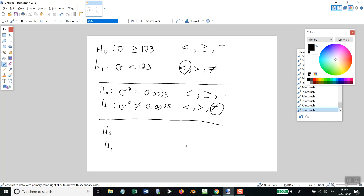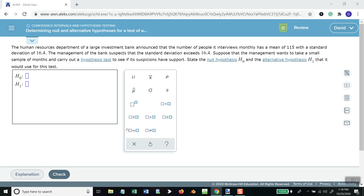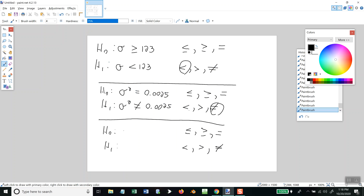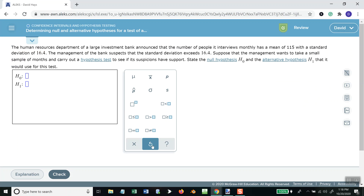Again, the only symbols you can use on H1 are less than, greater than, or not equal to. The only symbols you can use on H0 are less than or equal to, greater than or equal to, or equal to. The Human Resources Department of a large investment bank announced that the number of people interviewed monthly has a mean of 115 and a standard deviation of 16.4. The management of the bank suspects that the standard deviation exceeds 16.4. Standard deviation is sigma; exceeds means greater than. The only place you can put a greater than is on H1, so H1 is sigma greater than 16.4.